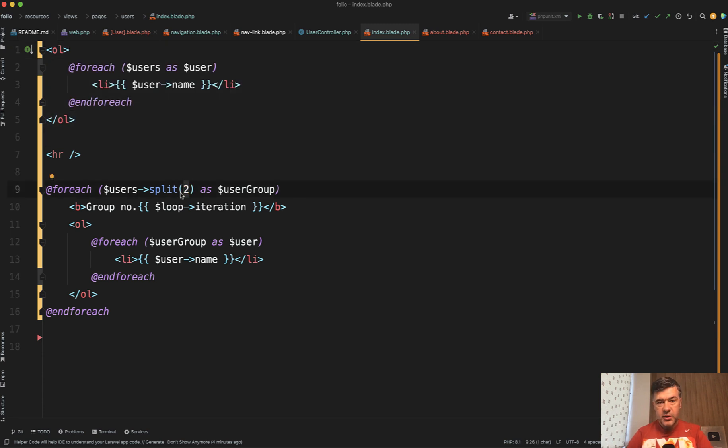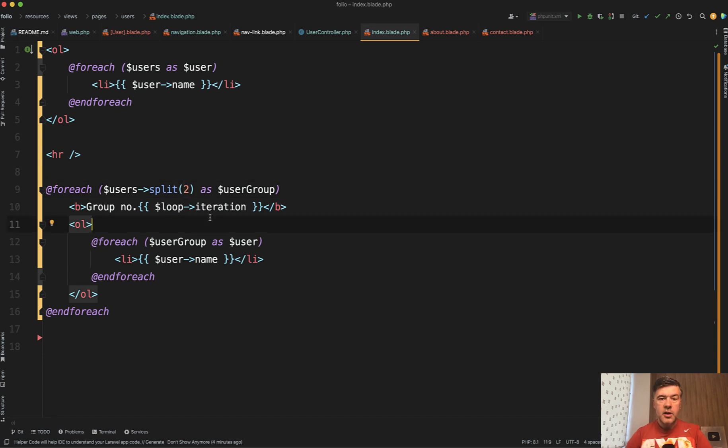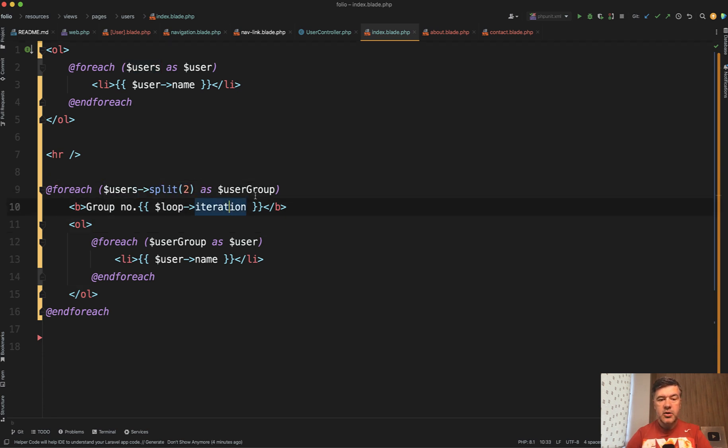Of course you can pass that split from the controller as well and have that logic already prepared for you from controller, but just in the Blade by doing one collection split you have two user groups and then for each of the user group records you have the same user list.